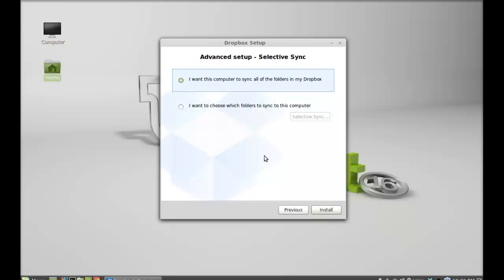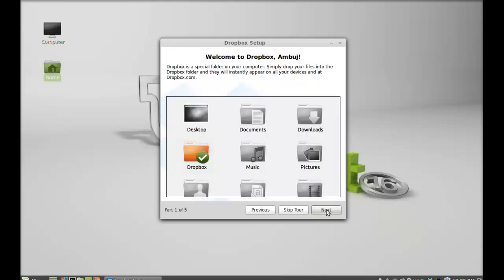I want this computer to sync all of the folders in my Dropbox. Click on install. Here's the welcome message from Dropbox, and a new folder with name Dropbox is created into my home folder.